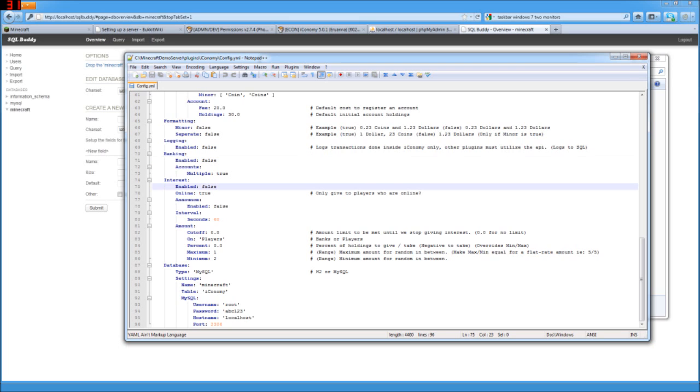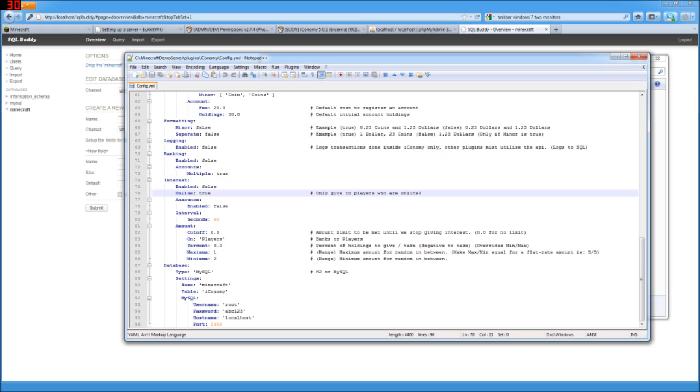And for interest, it's defaulted to false. So you'll have to turn that to true if you want that to be. And here, do you want to only give interest to people who are online? By default, that's true. But if you set it to false, then they can earn interest even while they're not around.